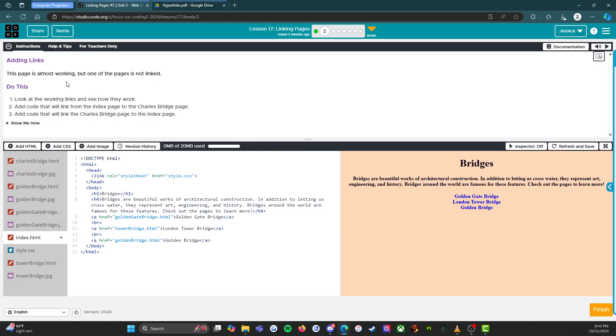So let's get into seeing how the links work. All right. So adding links. This page is almost working, but one of the pages is not linked. Do this.